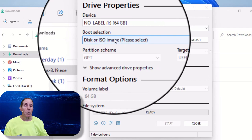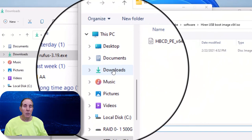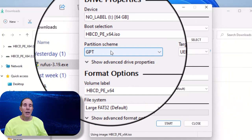Then we're going to select the ISO, and that's going to be the Hiren's file that we just downloaded. I'm going to go select, make sure that I go back to my Downloads folder, find my Hiren's file, the ISO file. I'm going to click on that and say Open.